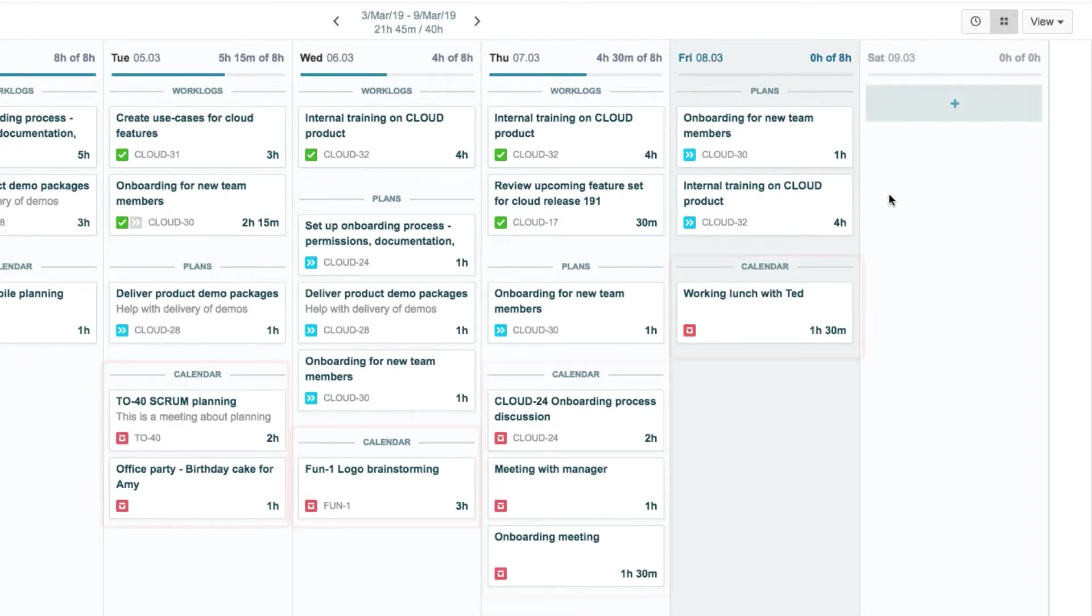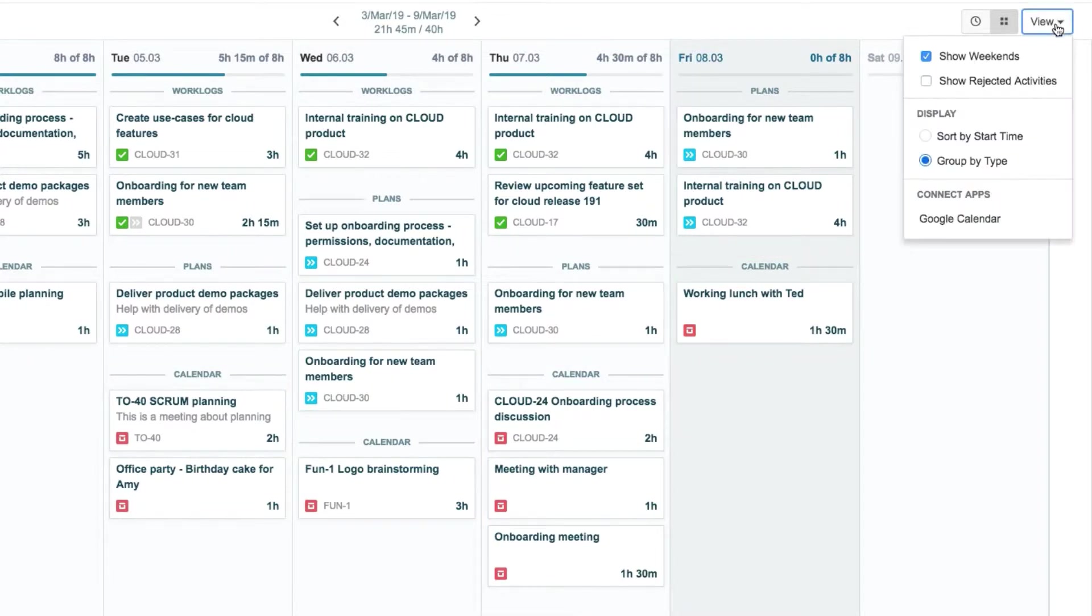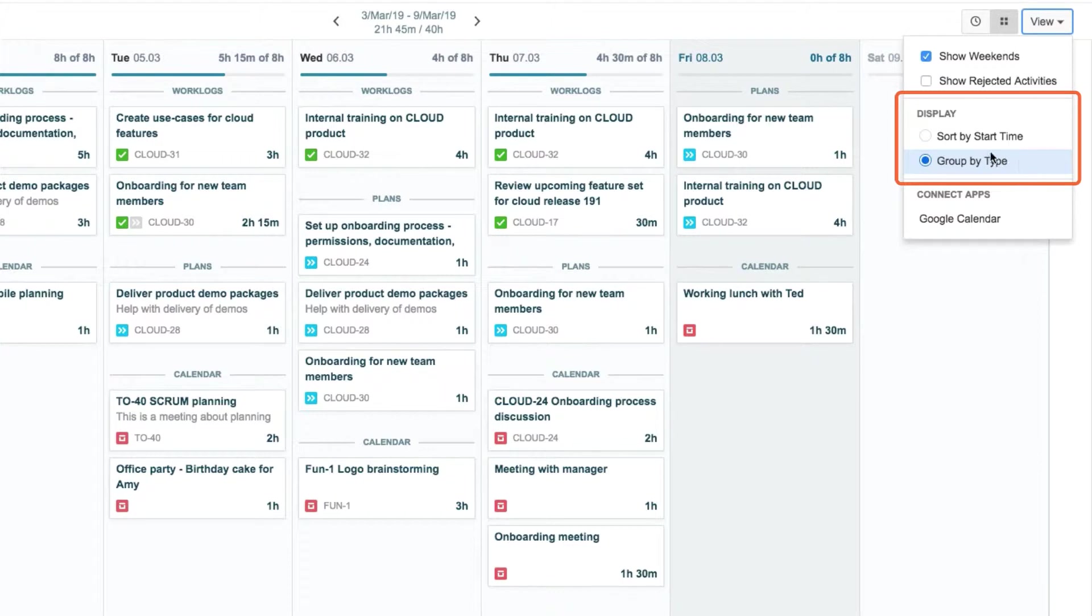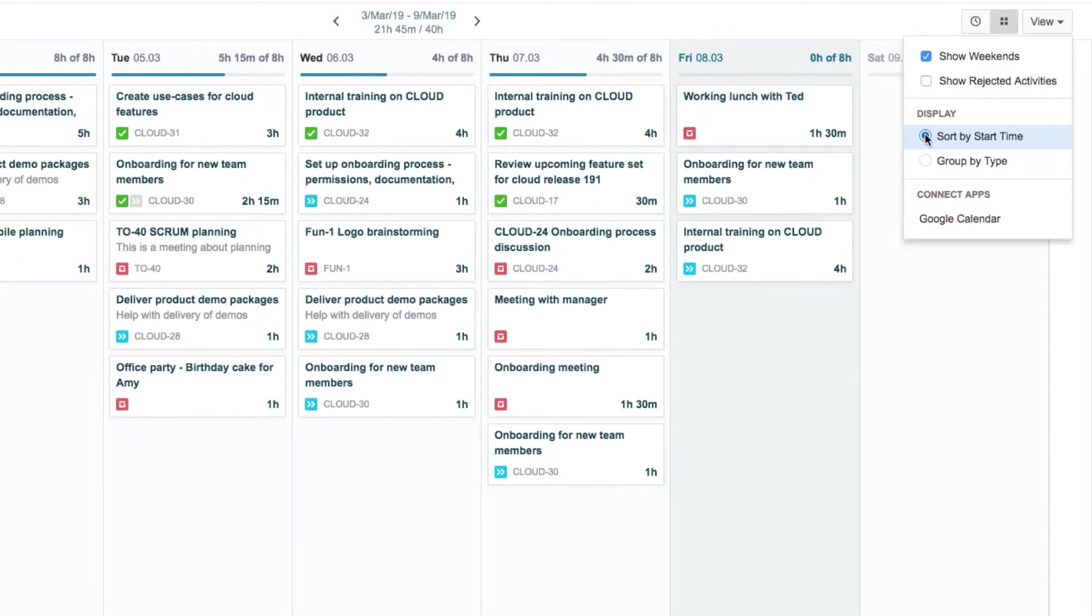Effie sees that this is controlled by the Group by Type option in the View menu. If she switches to Sort by Start Time, the cards are in chronological order, which makes the list view act more like an agenda.